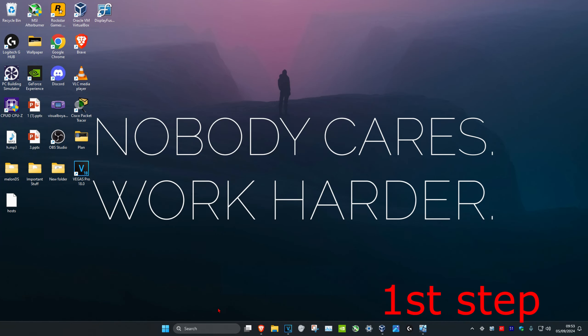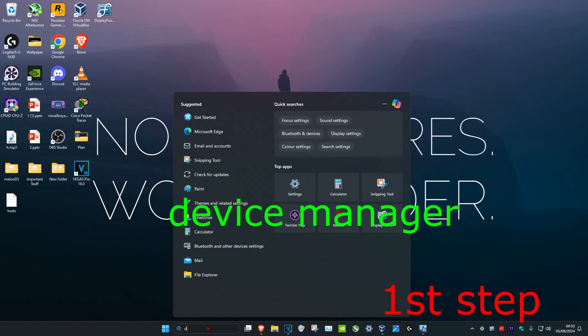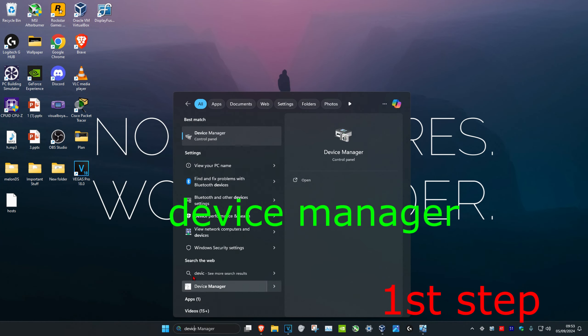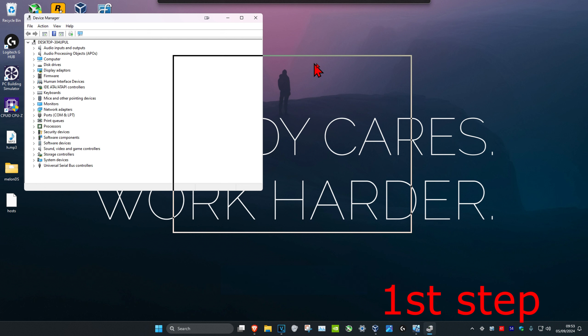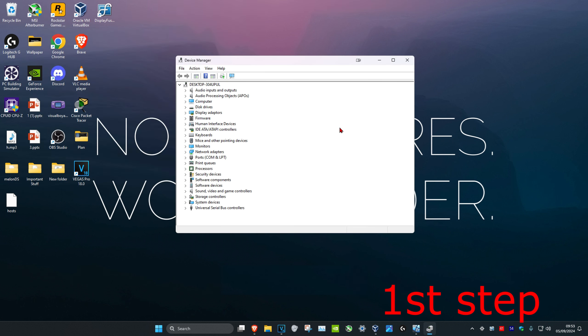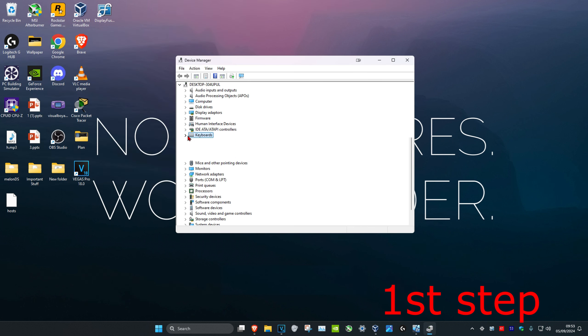So guys, for the first step, you want to head over to search and type in Device Manager. Click on it. And now once you run this, you want to expand keyboards.